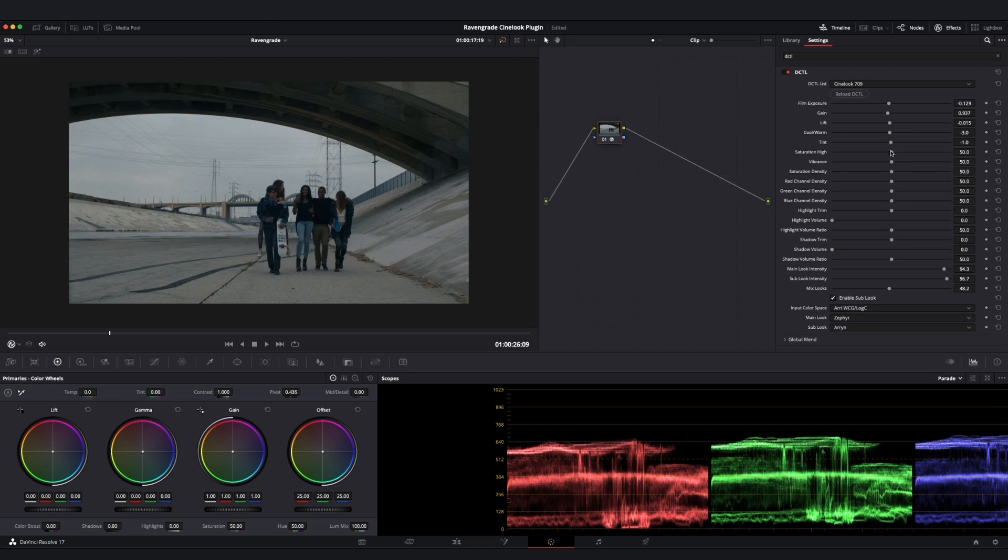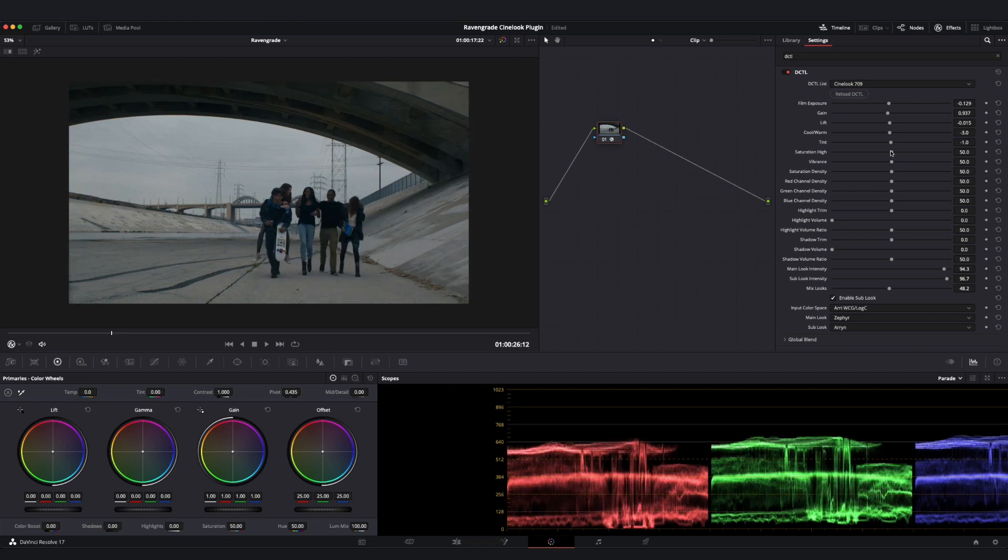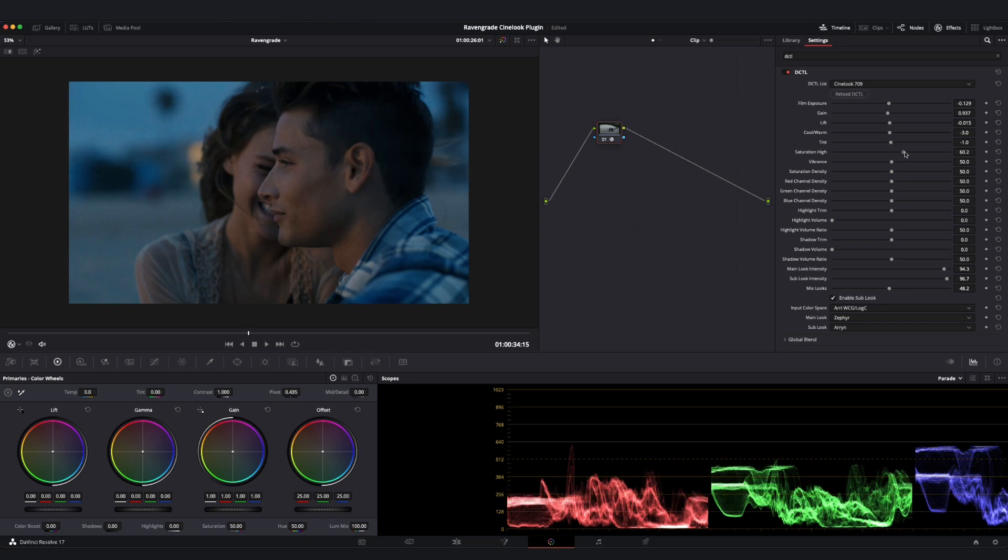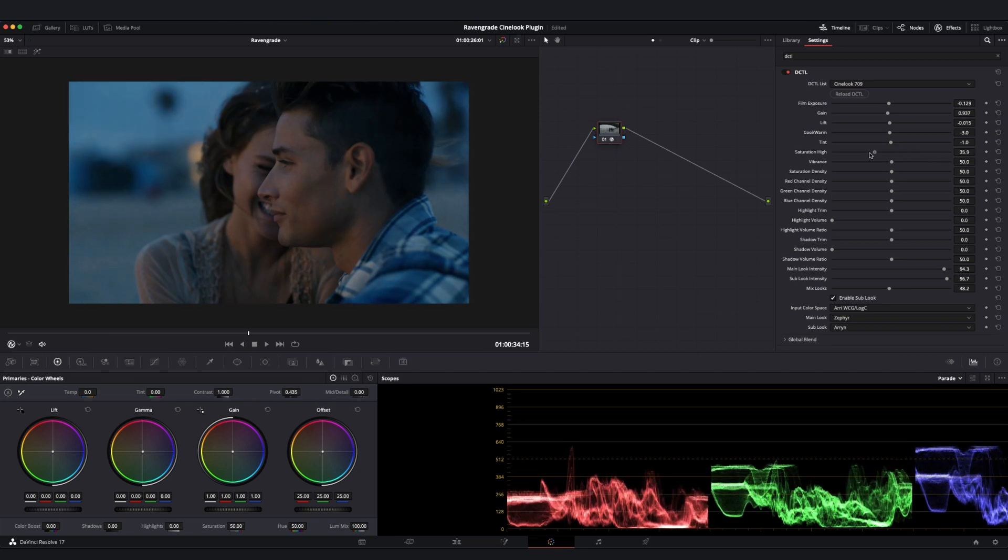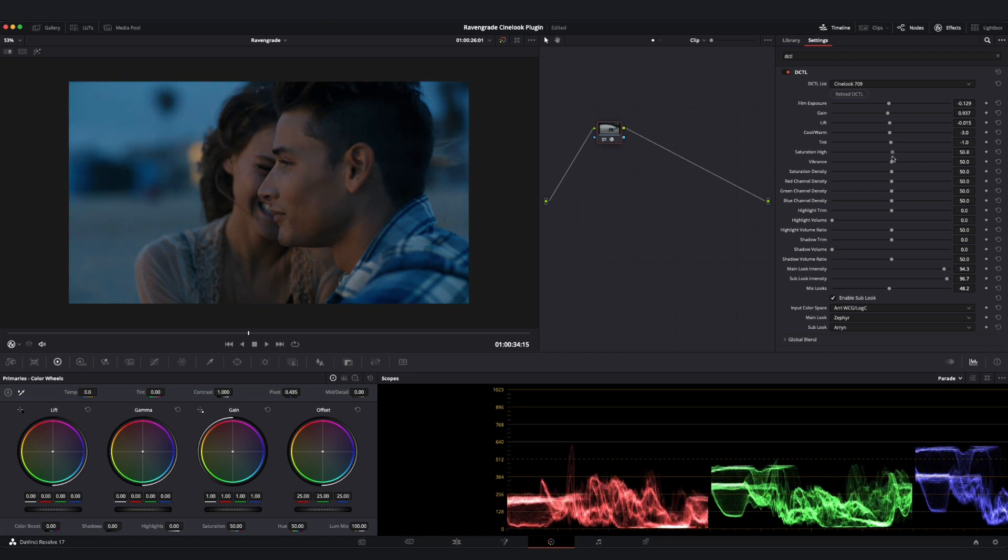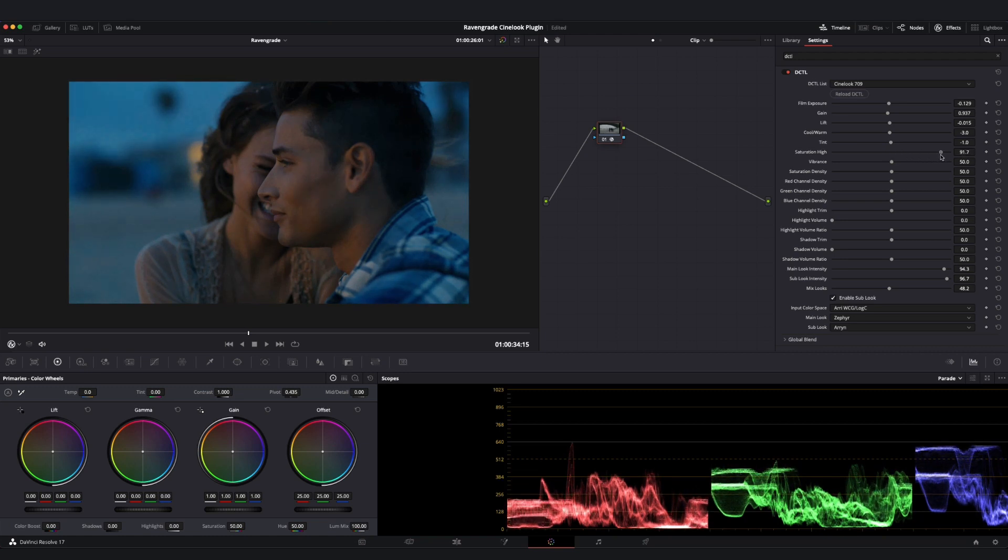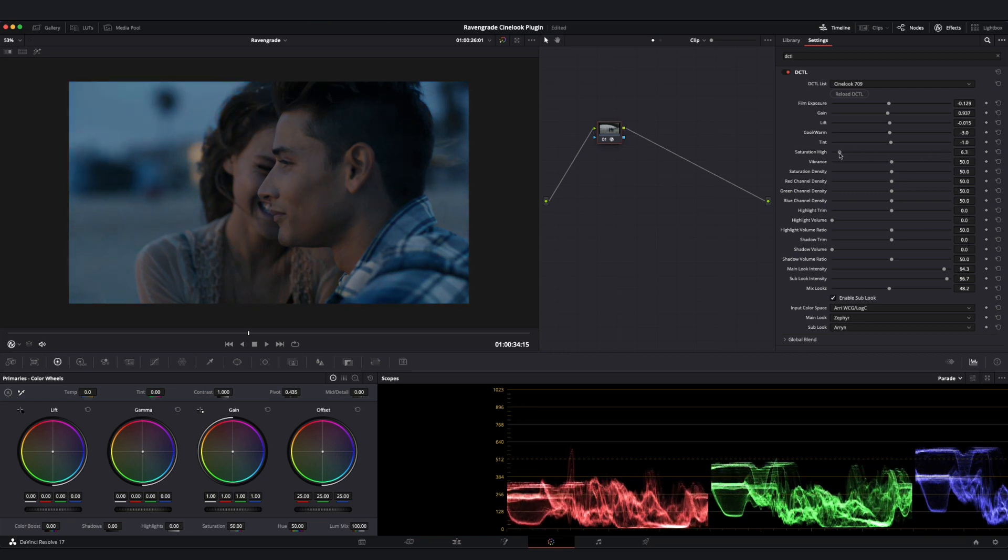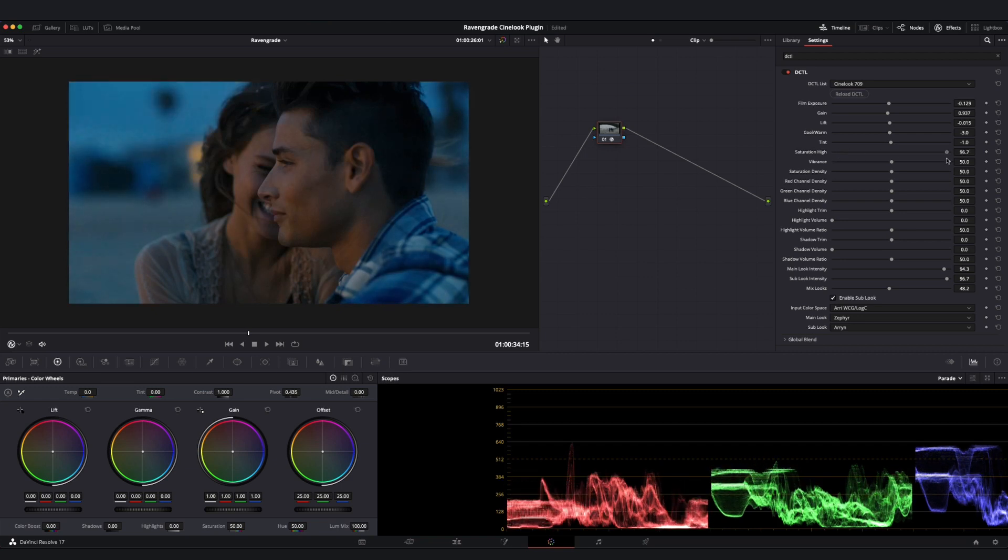Now we have our Saturation High and Vibrance sliders. Let's look at this Saturation High slider. What this slider is going to do is control how much saturation is being introduced into the upper luminance ranges of the image. As I move to the right I'm getting more saturation in the brighter portions of my image, and as I go off to the left I'm getting less saturation in those areas.